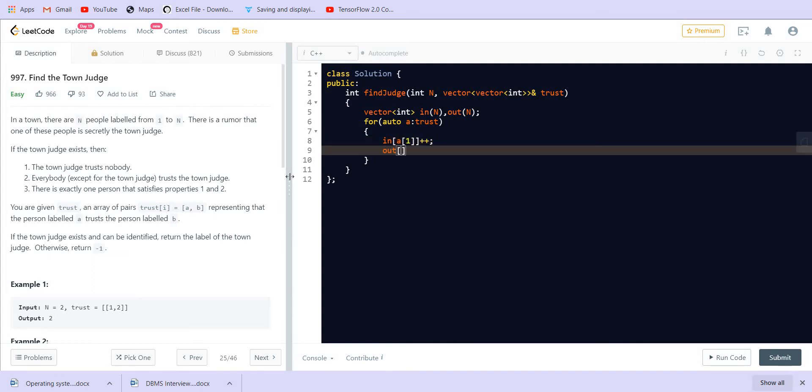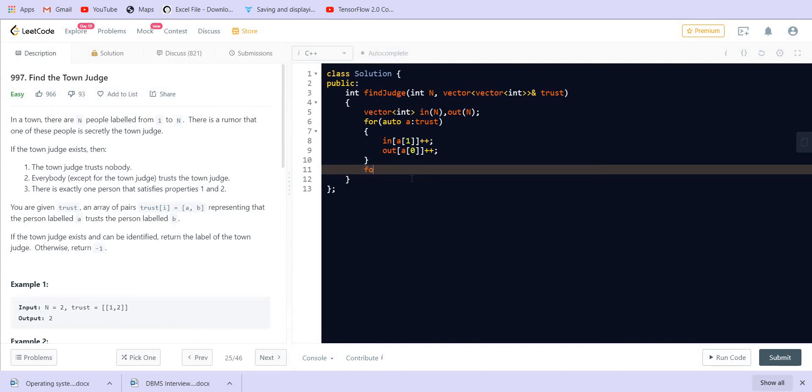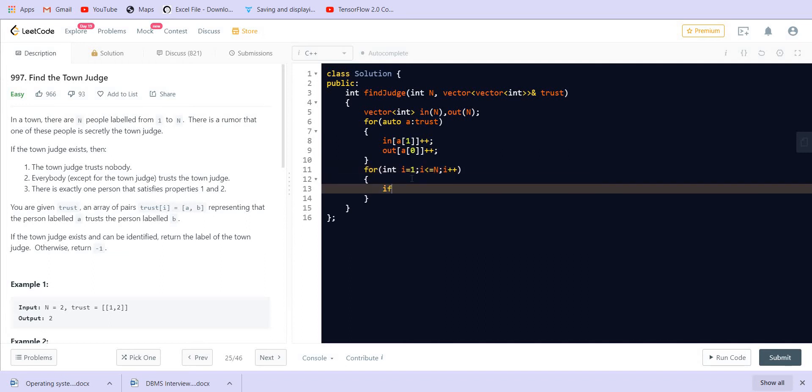After this, we have to traverse. We can go through each of the elements from 1 to n and we can check the condition for this node being town judge.